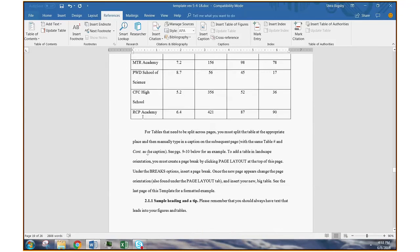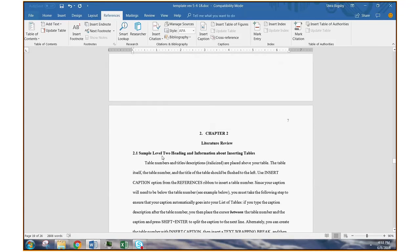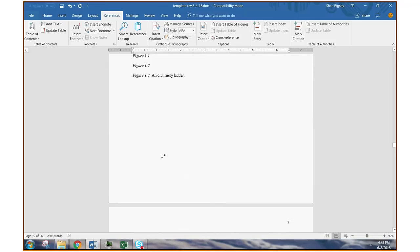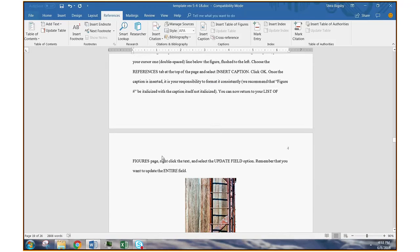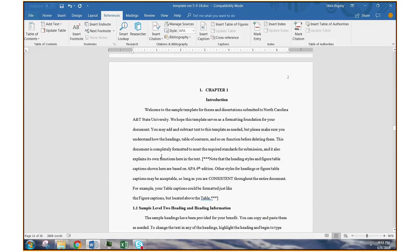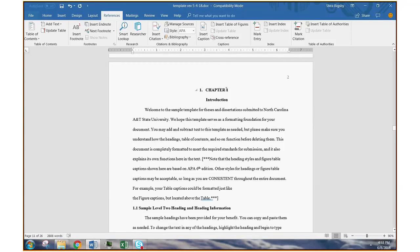Now, there are two minor problems that come up with the North Carolina A&T template, and that's what I want to call your attention to if you choose this method. The first thing is you'll notice that now at the beginning of each chapter, you have this extra numeral, and it doesn't really look right. I mean, it says 1 on both sides of the word chapter. It's not necessary.